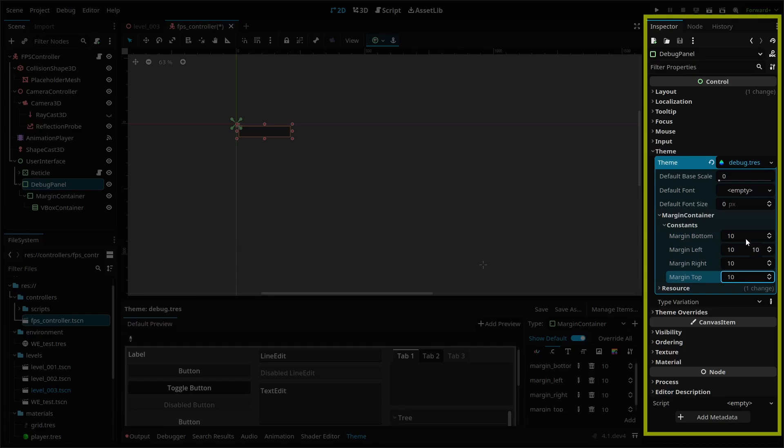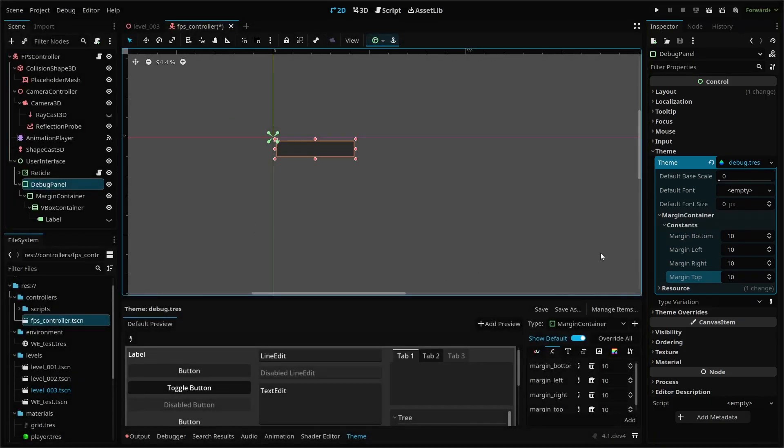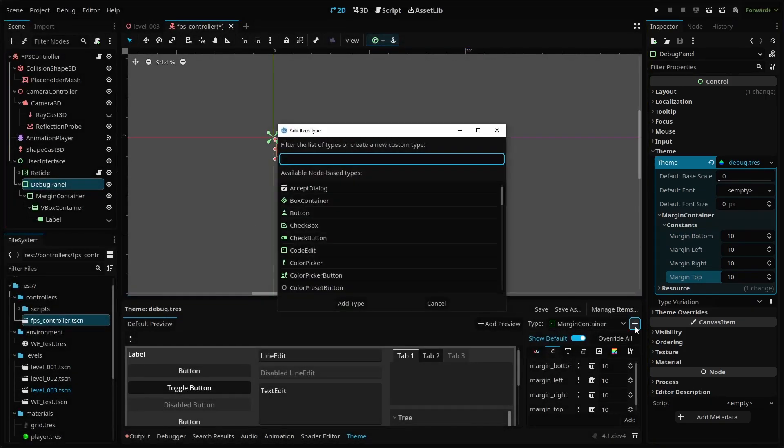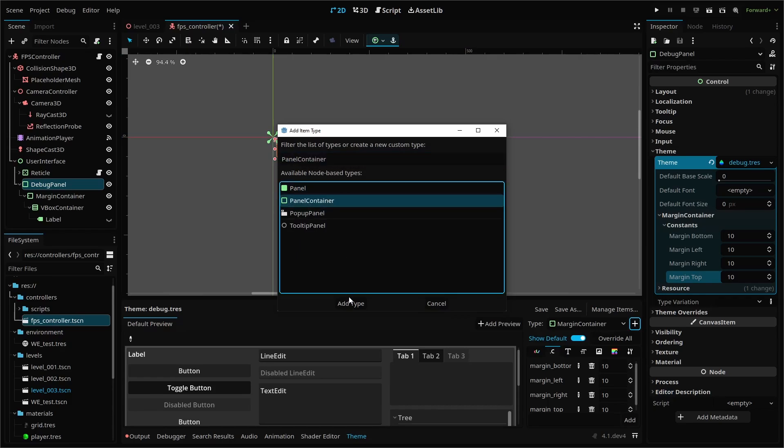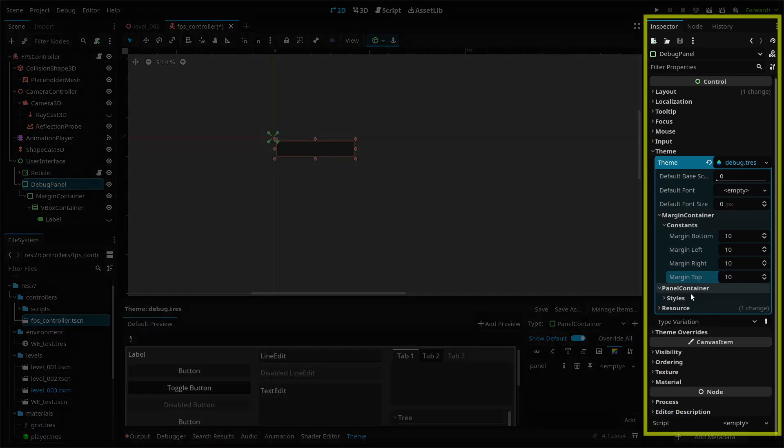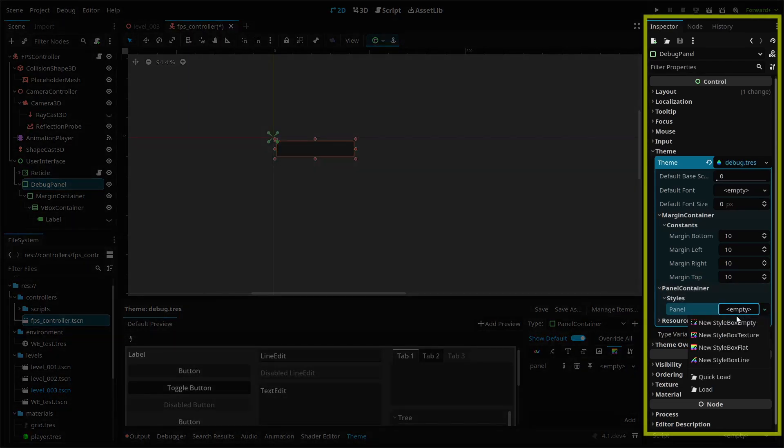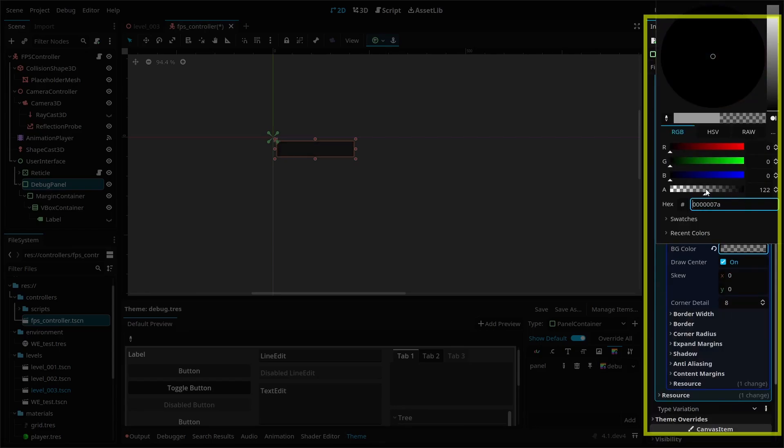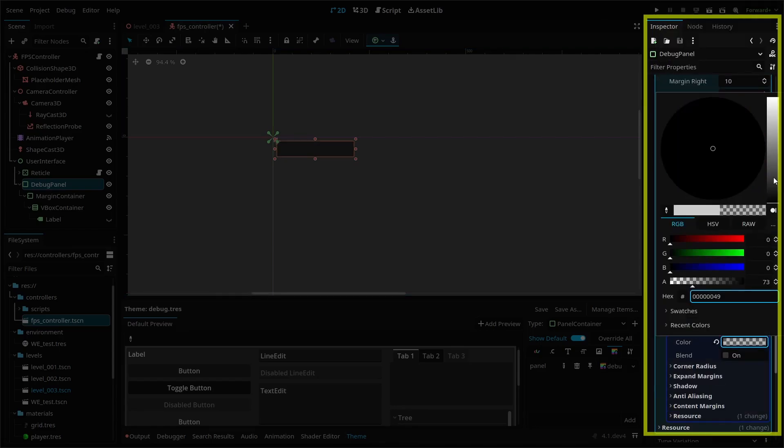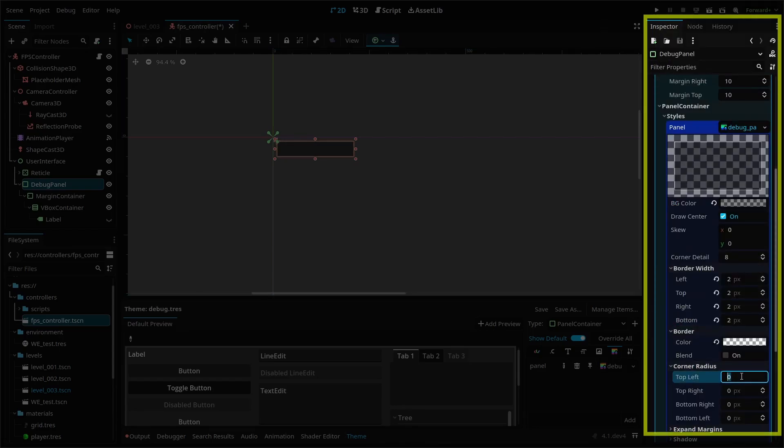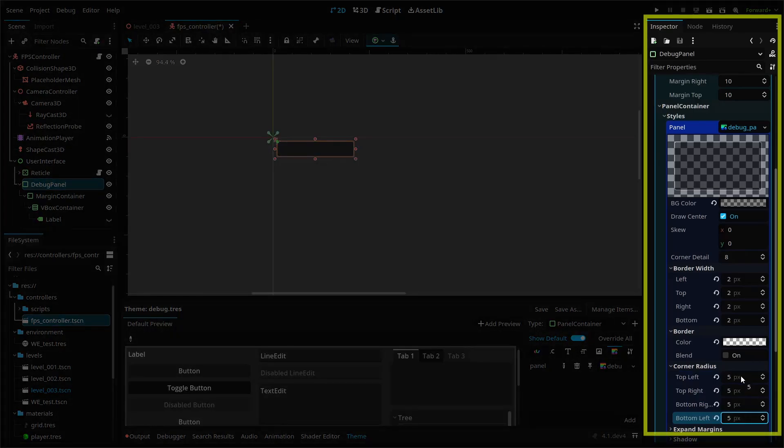Next, we'll alter our panel container so that it has a slightly transparent background and border. Use the plus button on the right to add a panel container type. Then click the style box tab here and create a new style box flat. Save this as well so we can create a resource we can load later on. Here we can alter our background color, add borders, and create rounded corners. I'm using these settings here.